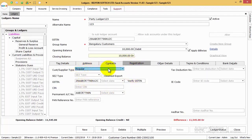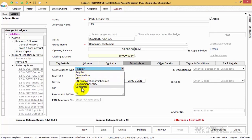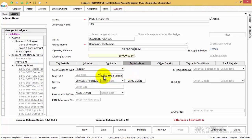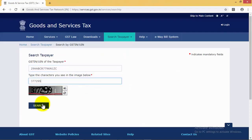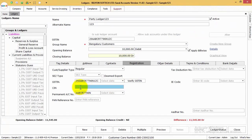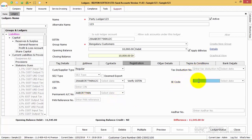The next tab is for saving the statutory registration information of the particular party. Here, the party type for GST has to be selected with applicable information like whether they are SEZ or not, whether they have deemed exports or not, and the GSTN with verification from the GST website. You can also save other details like SIN, PAN, TAN number, and the IE code of the particular party. For individuals, you can save their Aadhaar number and other details.